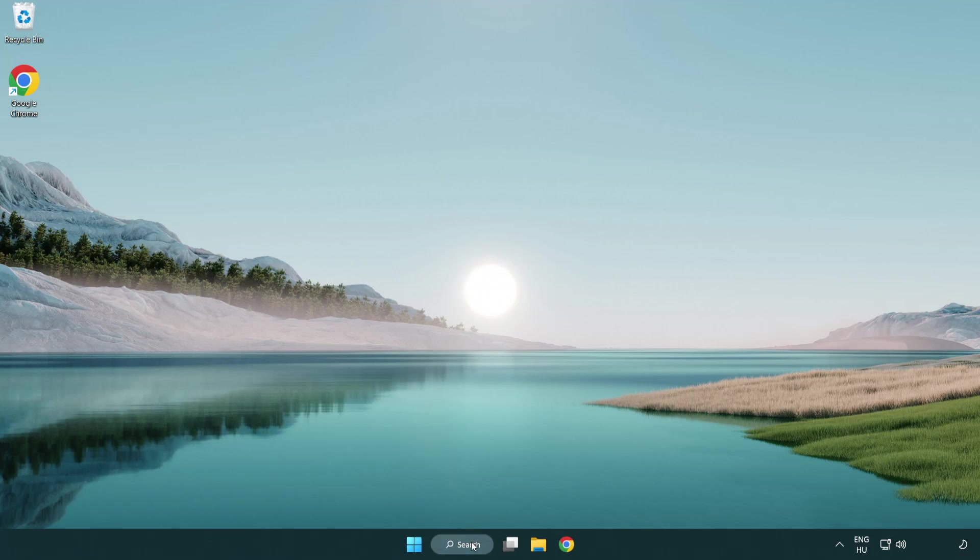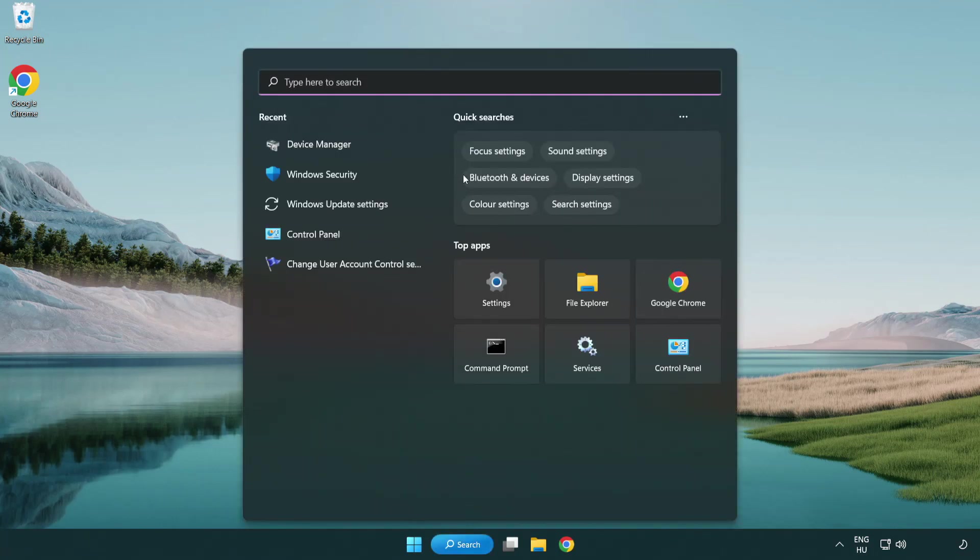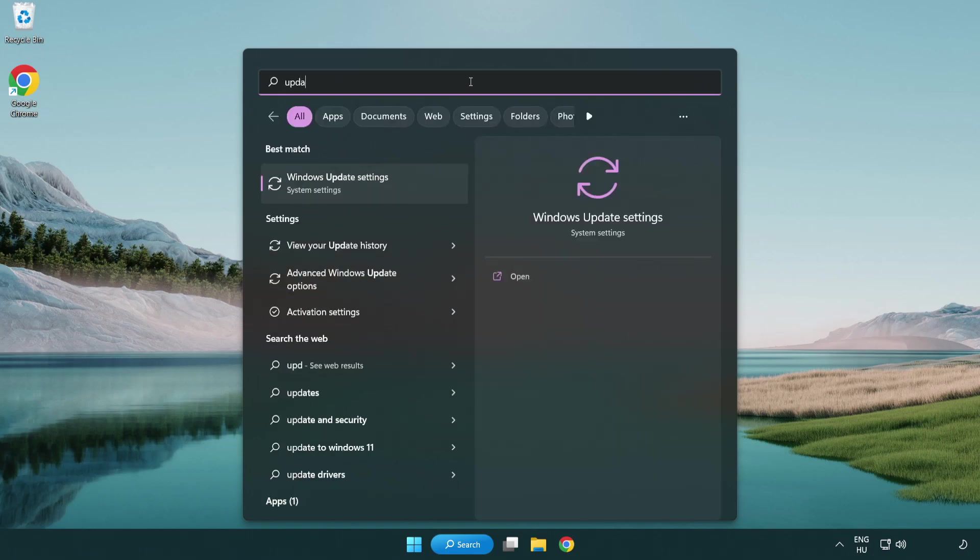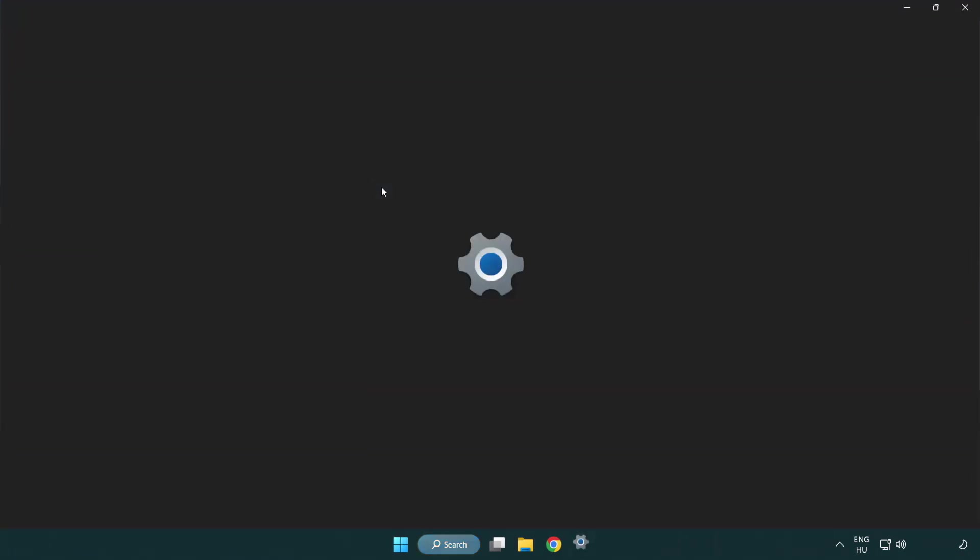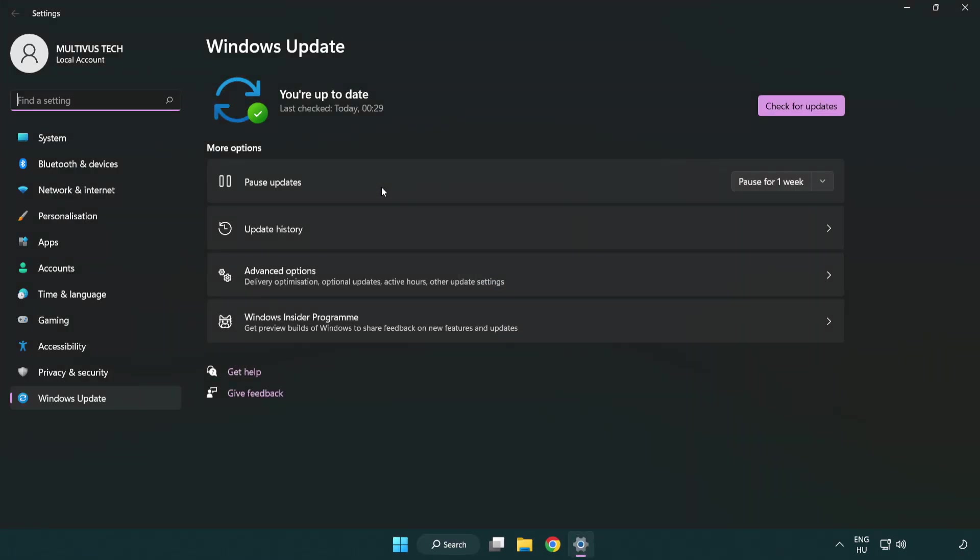Click search bar and type update. Click Windows update settings. Click check for updates.